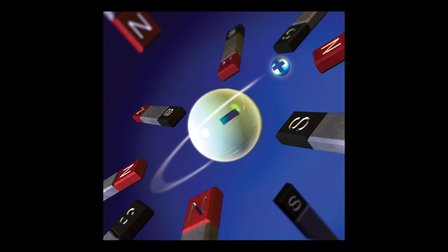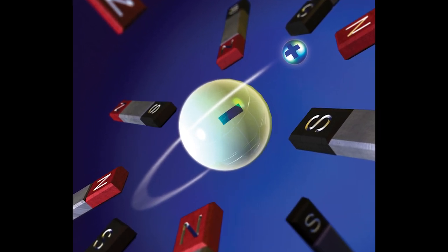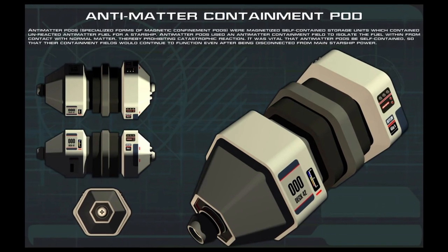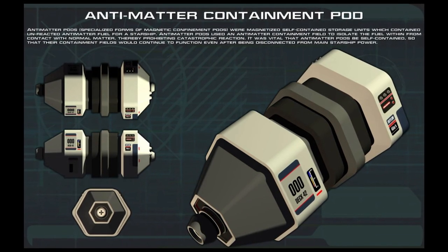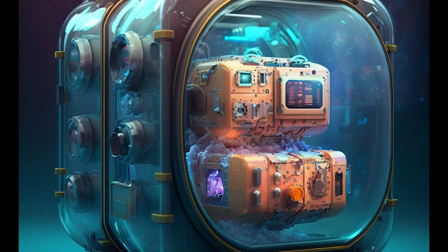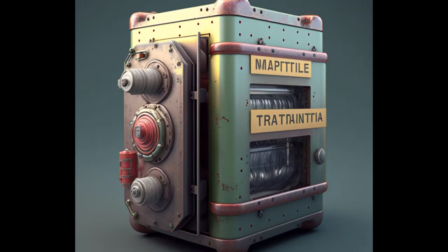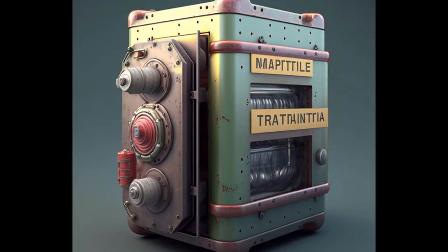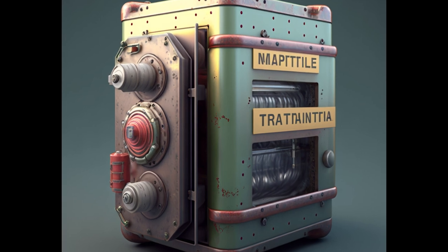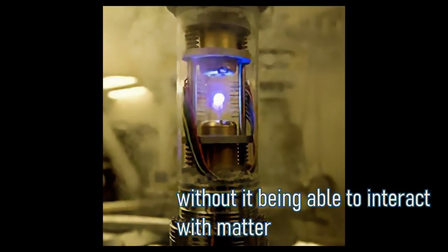Producing antimatter is hard enough, but storing it is a completely different matter. For any usage as a weapon, fuel, or energy source, antimatter would need to be stored in a stable environment until needed. Generally in sci-fi, this is managed through magnetic fields with batteries that are able to contain antimatter, pushing it away from regular matter to prevent it from reacting. Therein lies the challenge: storing it without it being able to interact with nearby matter.